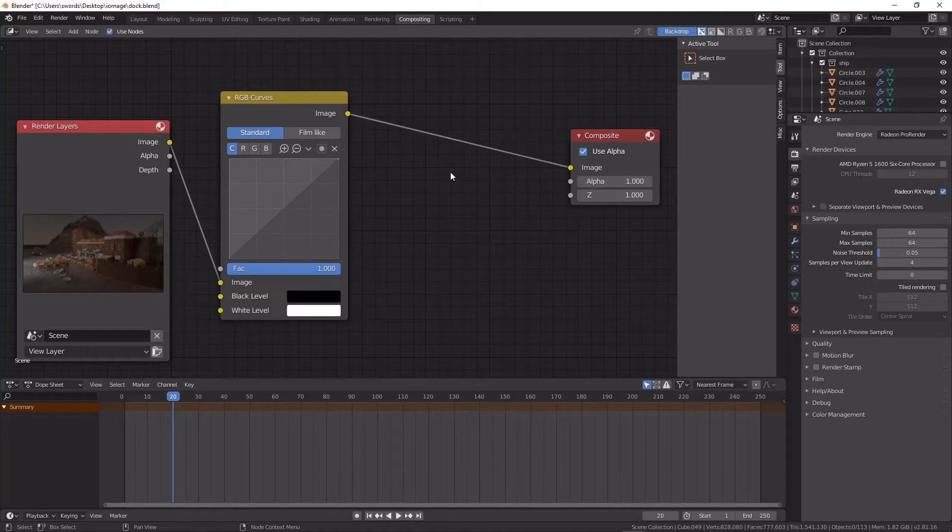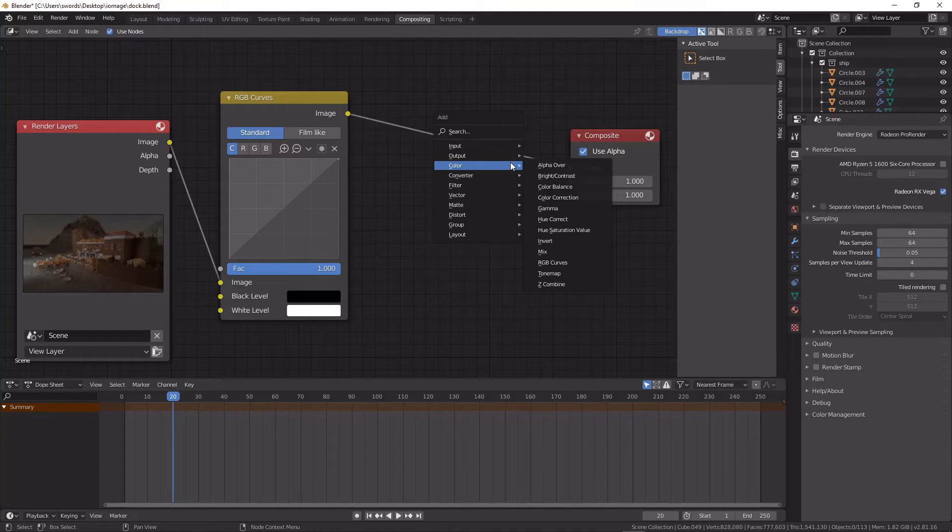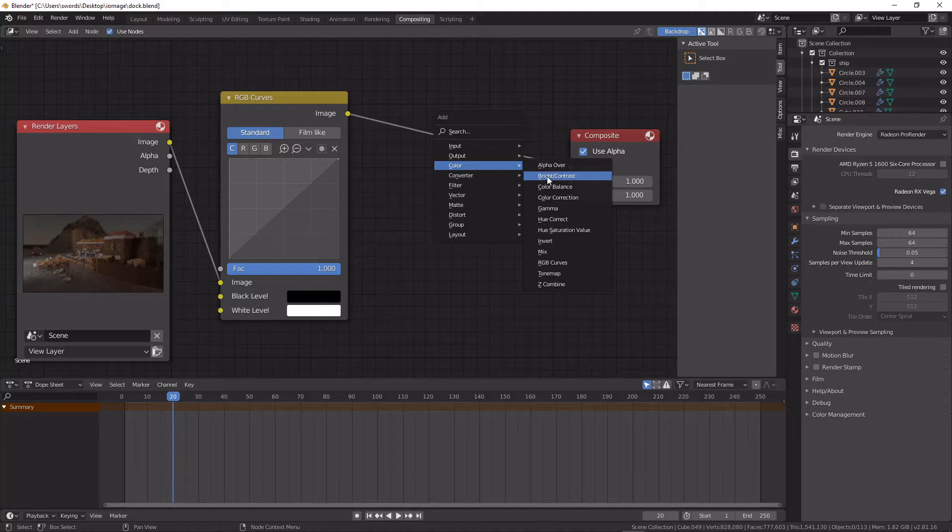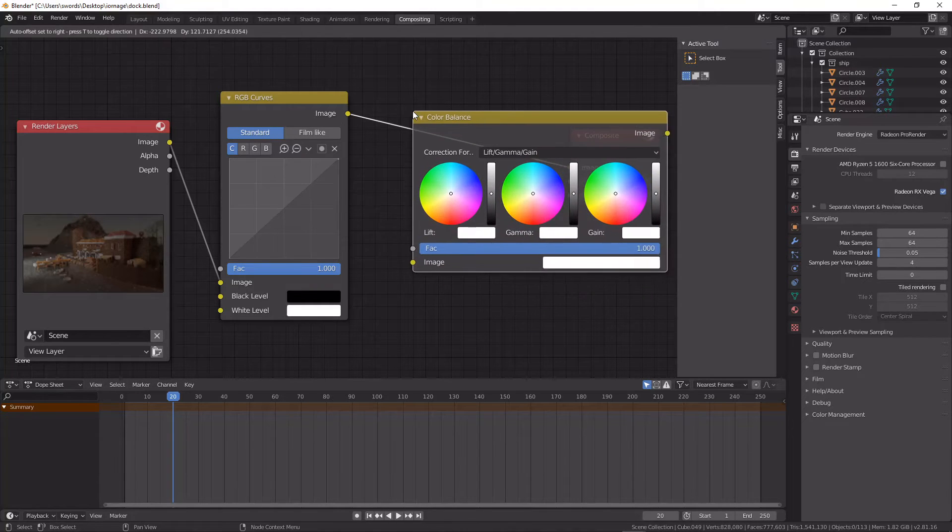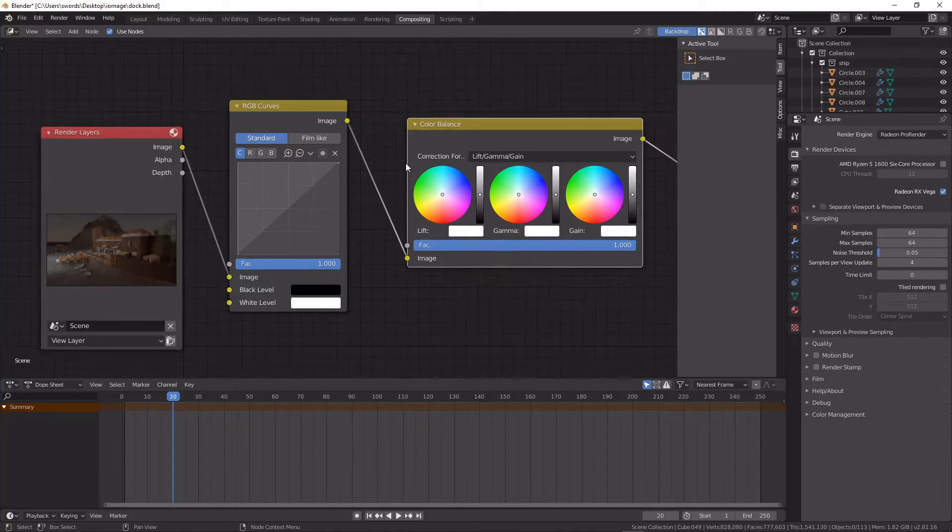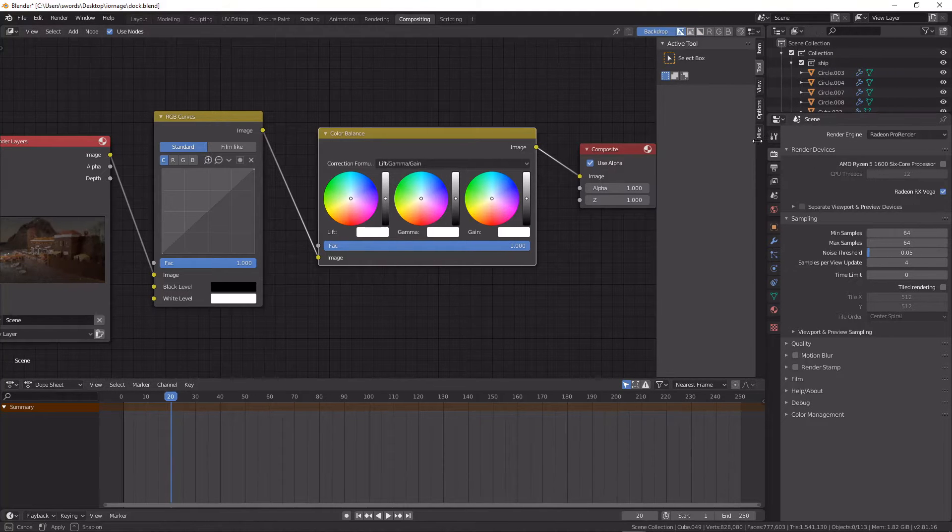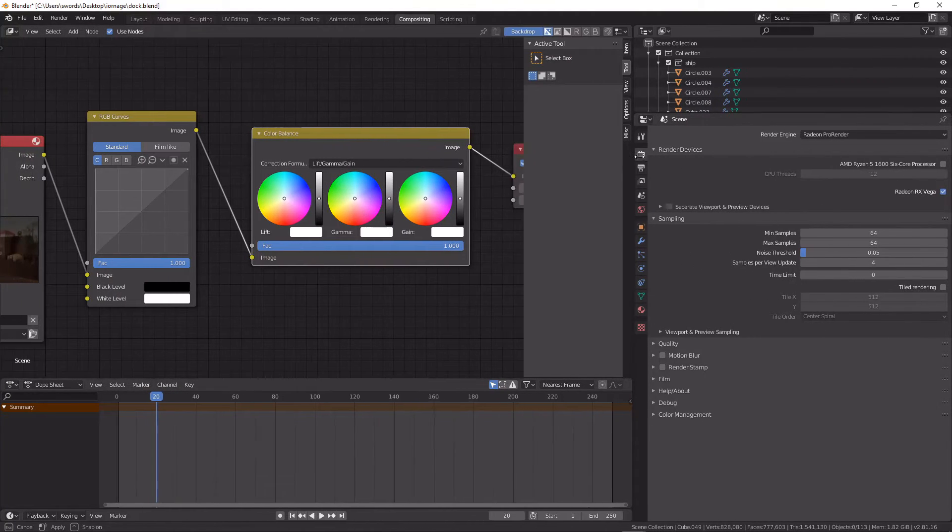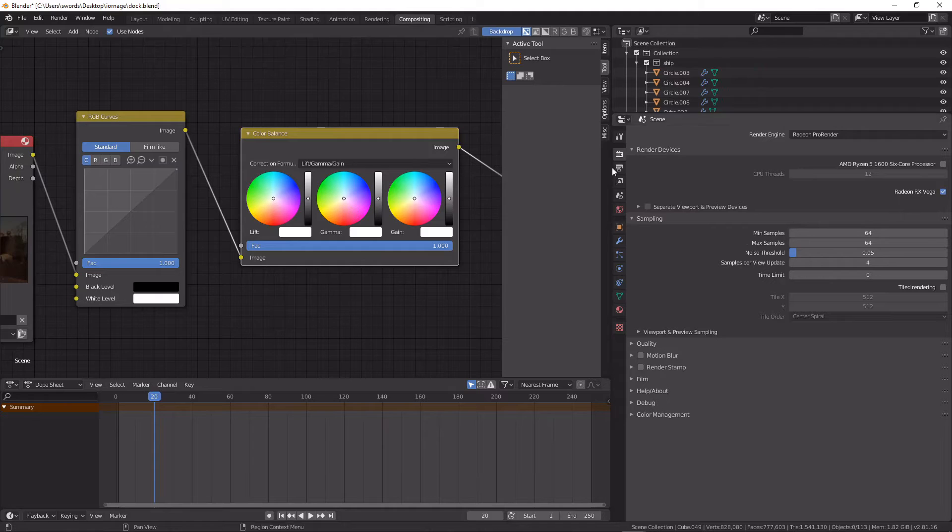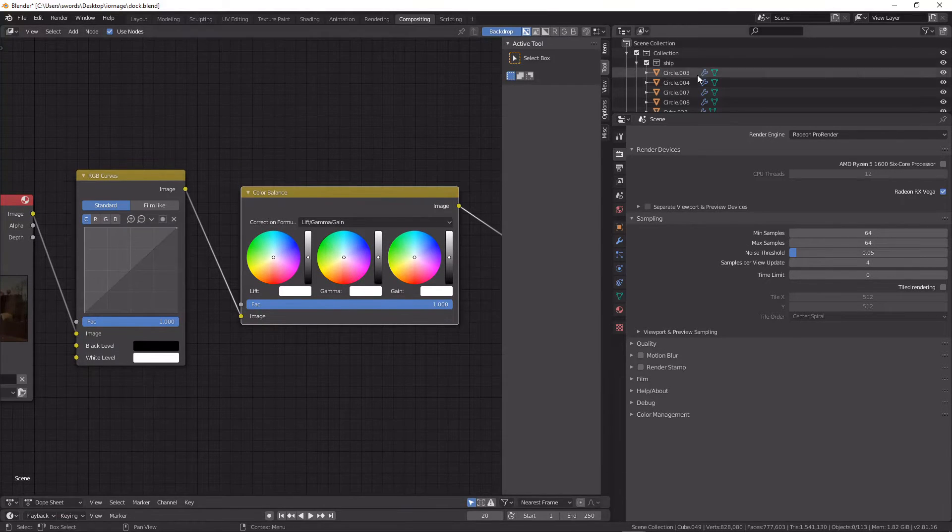And that's going to be like a curves or a levels function in something like Photoshop. Then I'm going to add a color balance node and I'm gonna move my panel here over and shrink that down some.